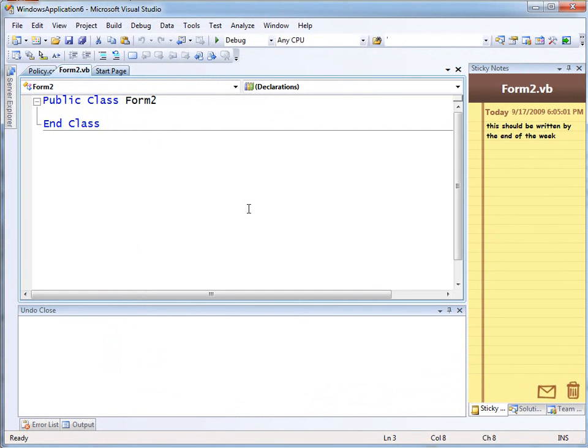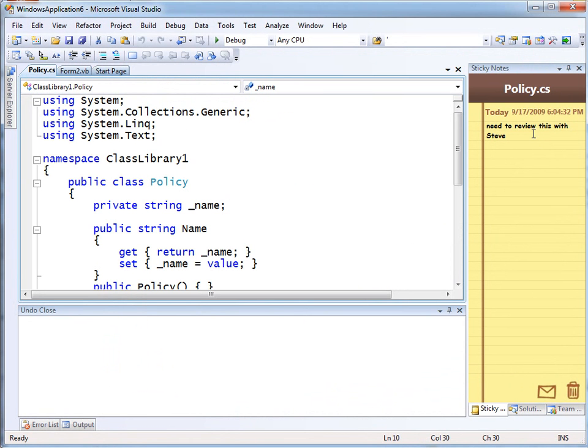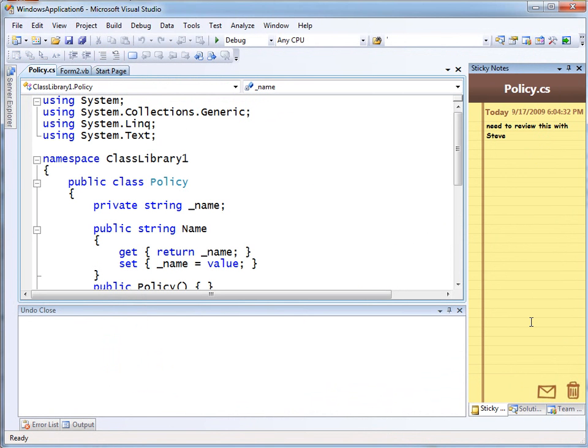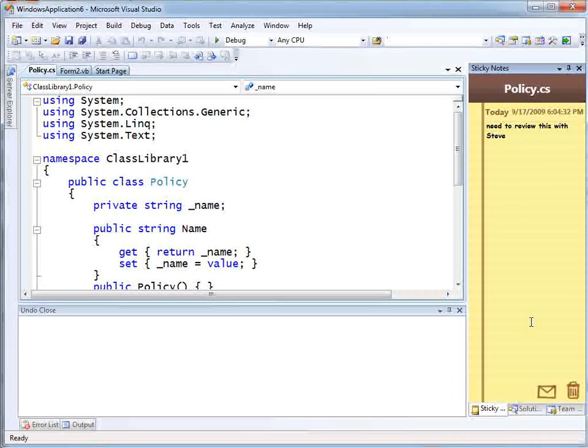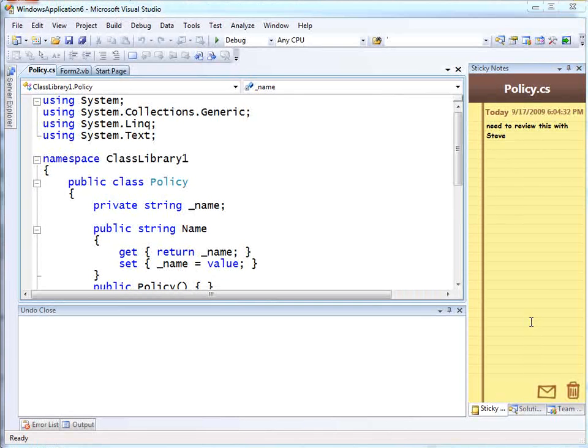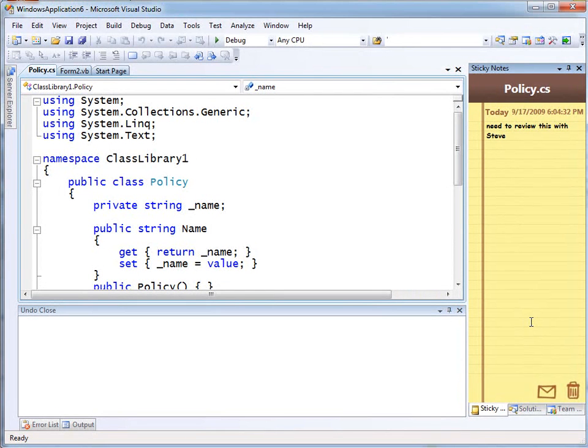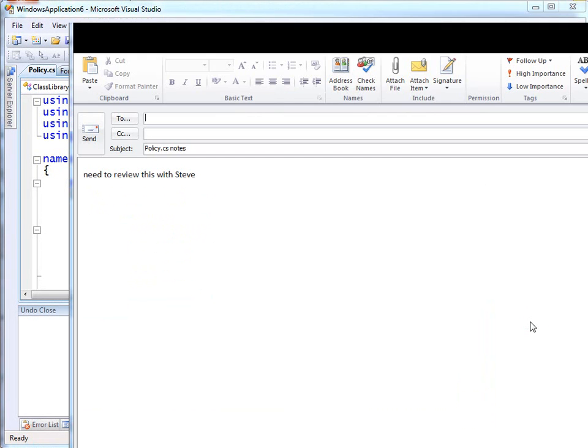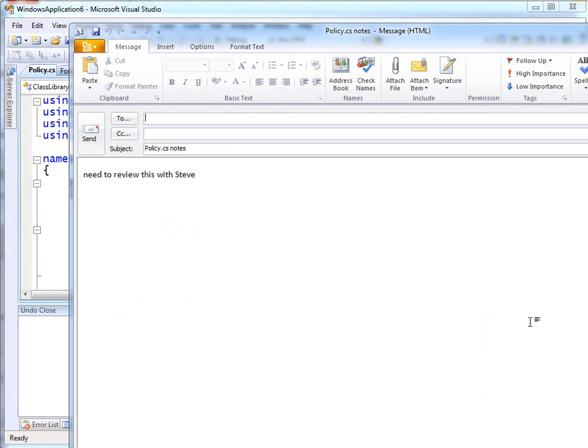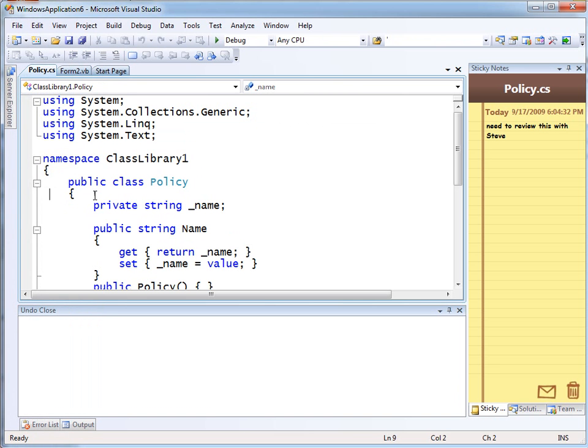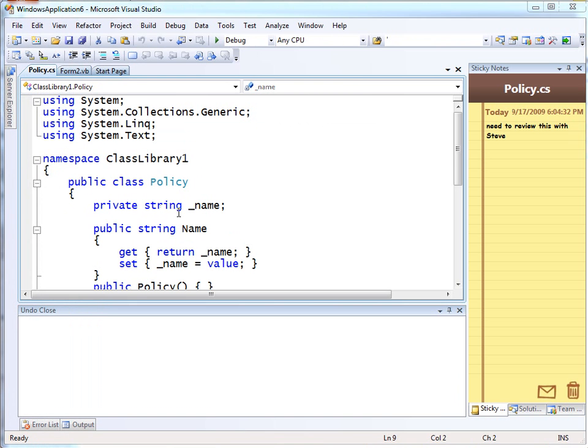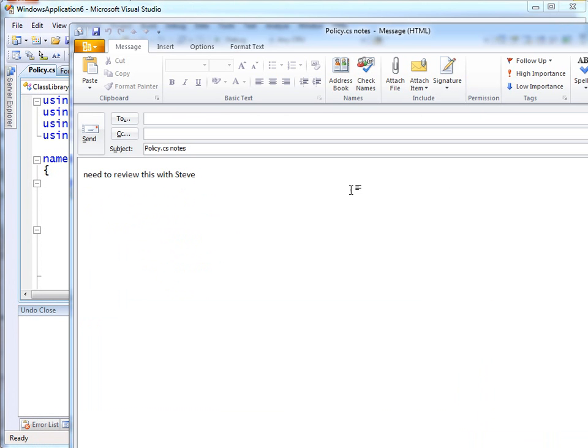You can play around with them, delete ones when you're done, add new ones, whatever. And if you want to send somebody a note, you can click the little email icon, and it'll pop up an email message with the note in it. Obviously I could go back and forth, copy some code into the email if I wanted to, whatever it is I'd like to do.